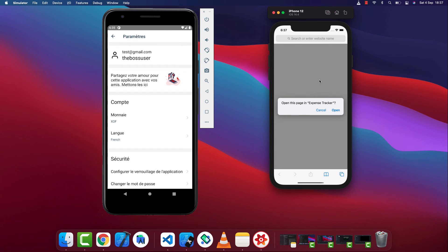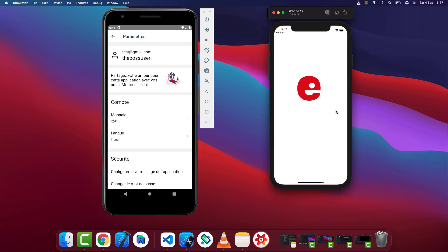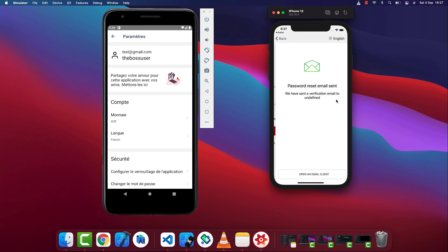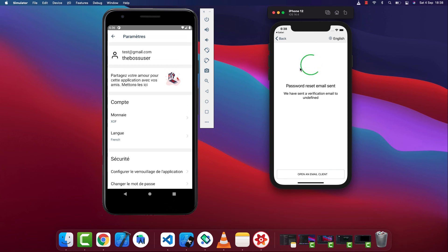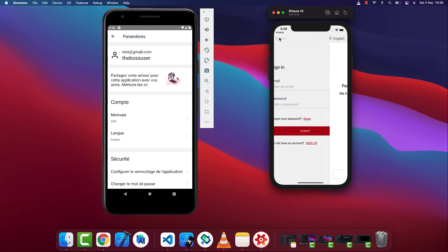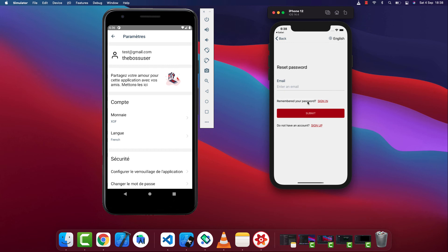When I click on this email, the iOS system prompts us to open this link inside Expense Tracker. When I click Open, it's going to go ahead and open and verify our email and tell us the email was verified. The deep link was actually initiated by our server and then iOS suggested we open it in our app — we're going to see how to set up that association using custom schemes.